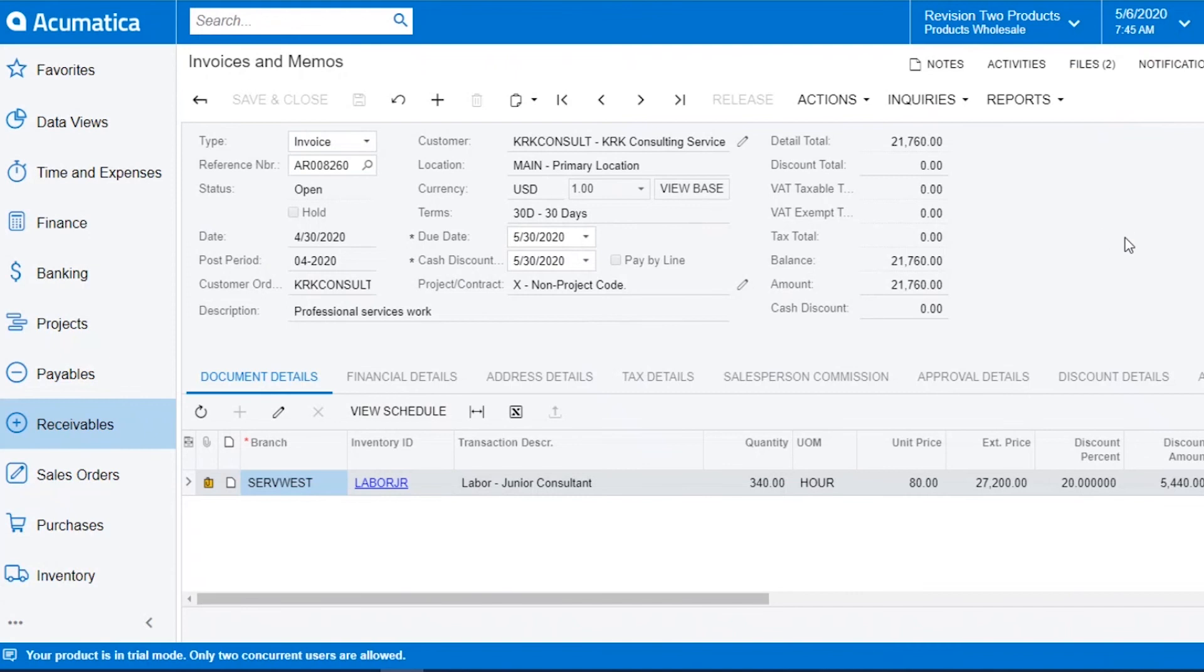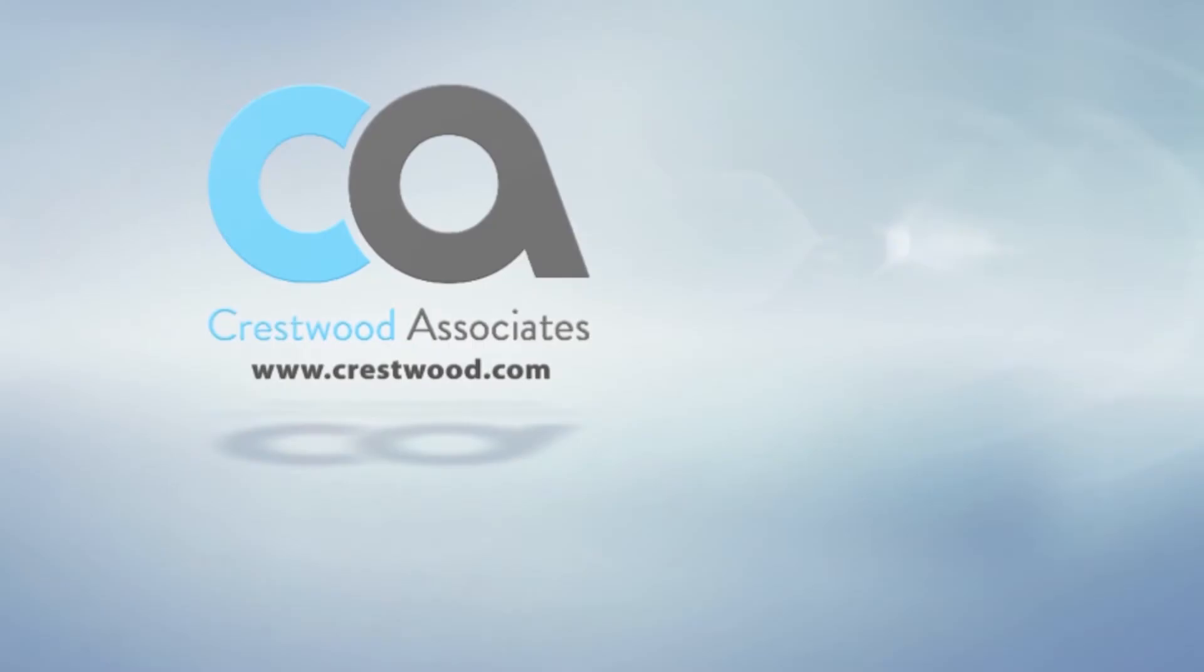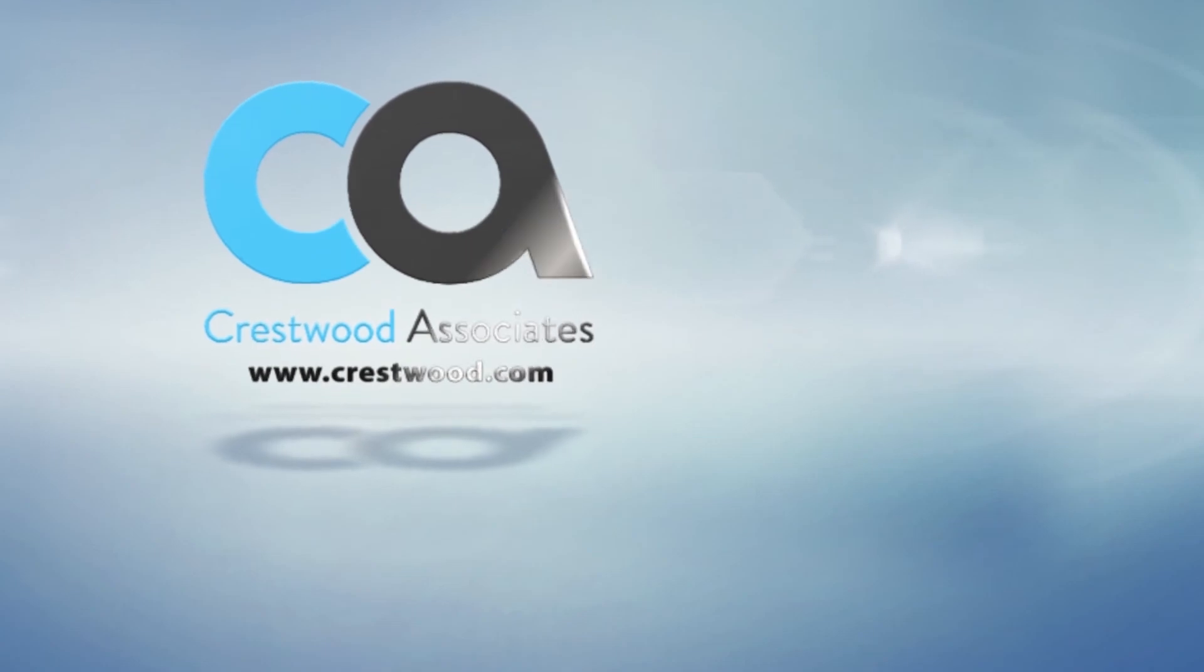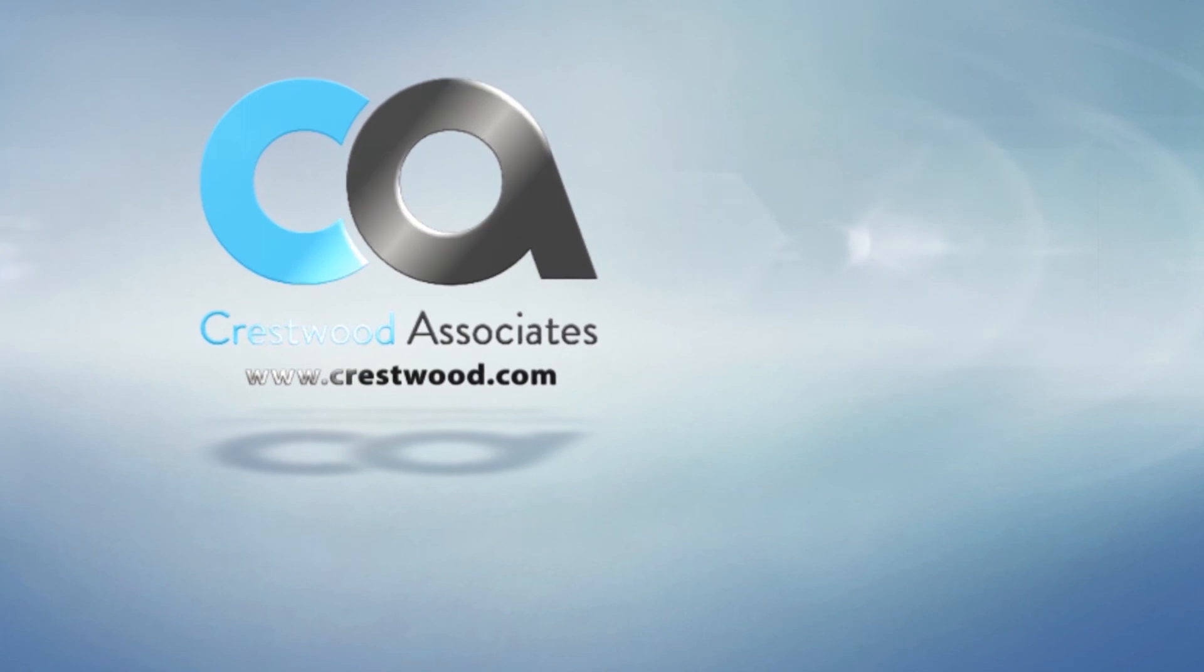This is how you attach files within Acumatica.